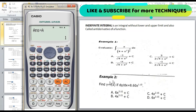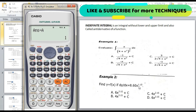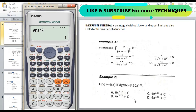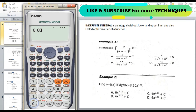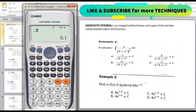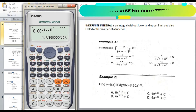Example 2: find y = f(x) if dy/dx = 8.60x^1.15. Same steps — assume x = 0.1 and substitute directly into the given equation, then differentiate the choices and compare. Enter 8.60 alpha x to the power of 1.15. Press calculate with x = 0.1, then press equal. The answer is 0.608. Save this value: store A.